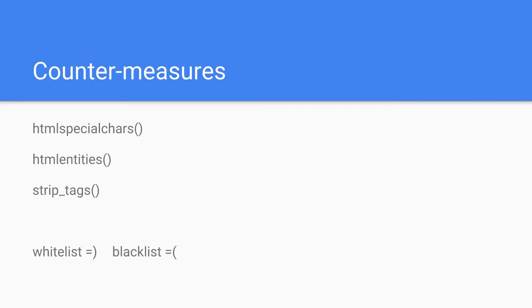Countermeasures are HTML special characters, HTML entities, and strip tags. Now what you can see on the fourth line here is whitelisting is always better than blacklisting.